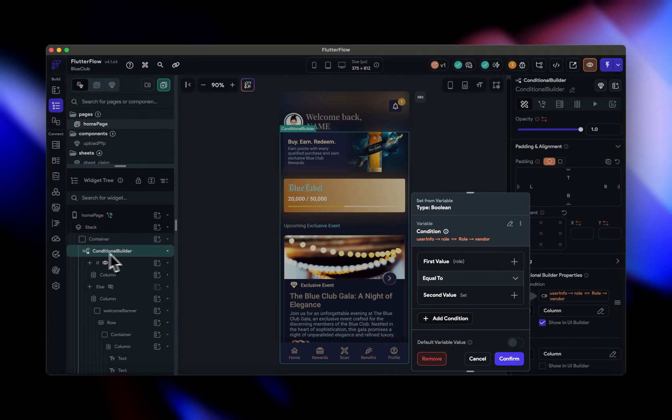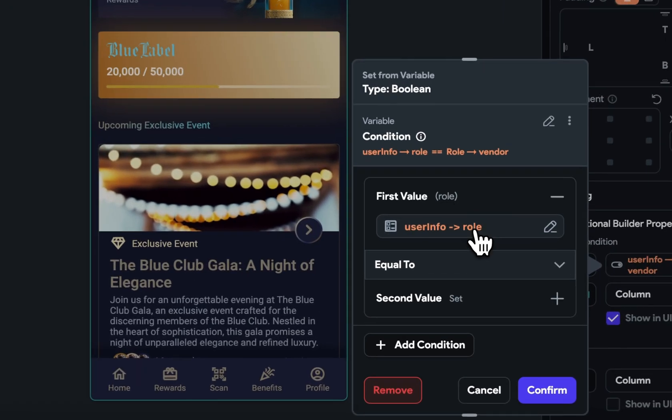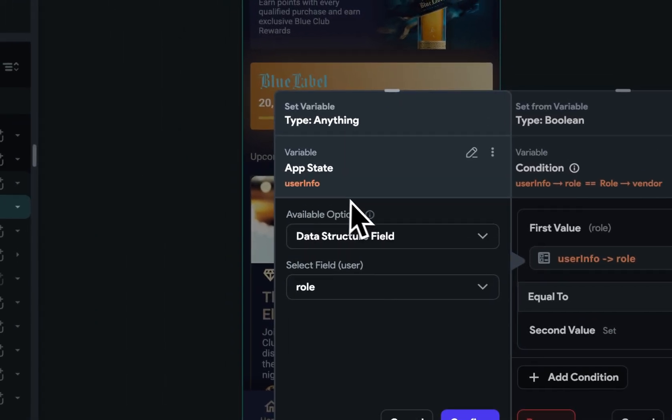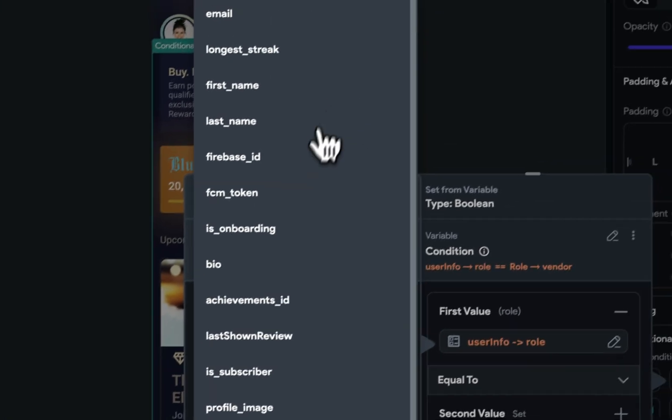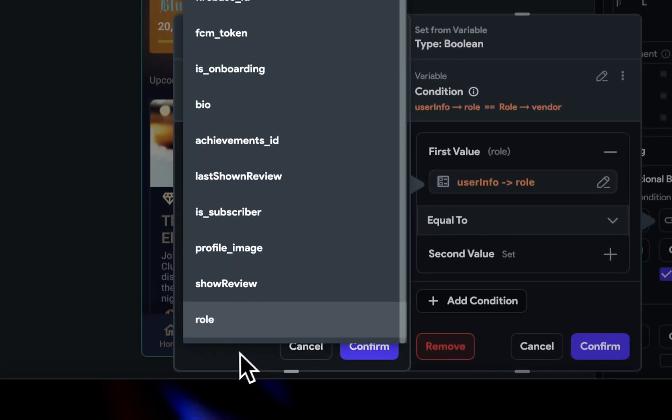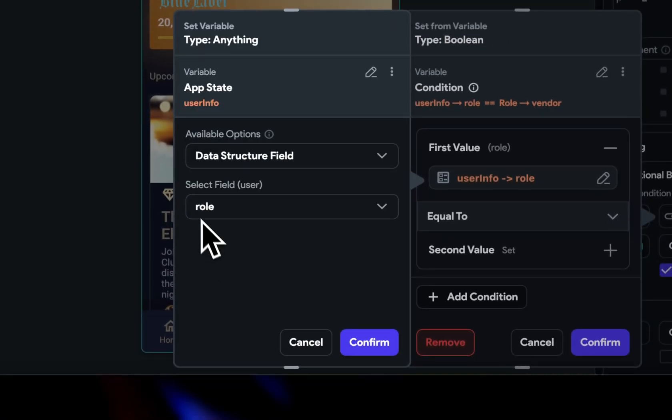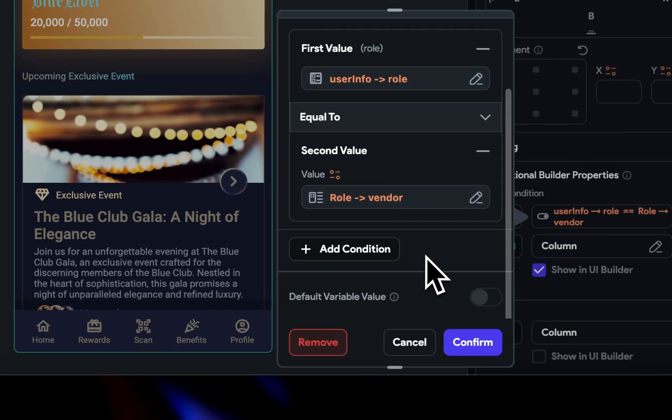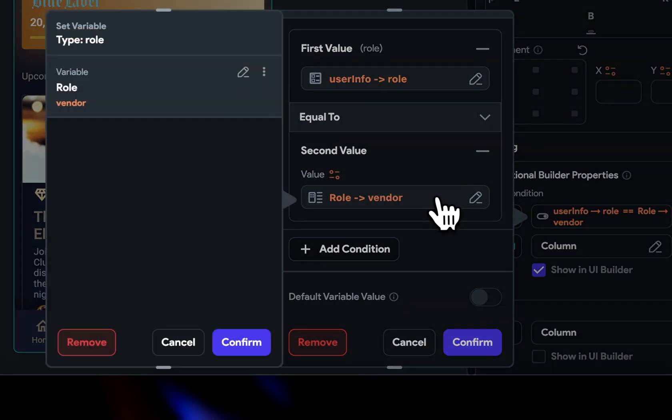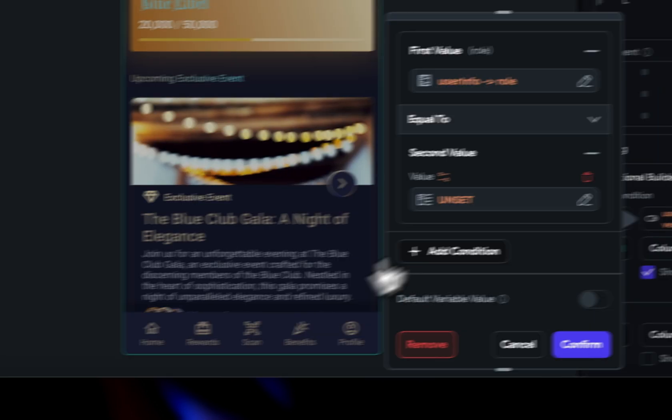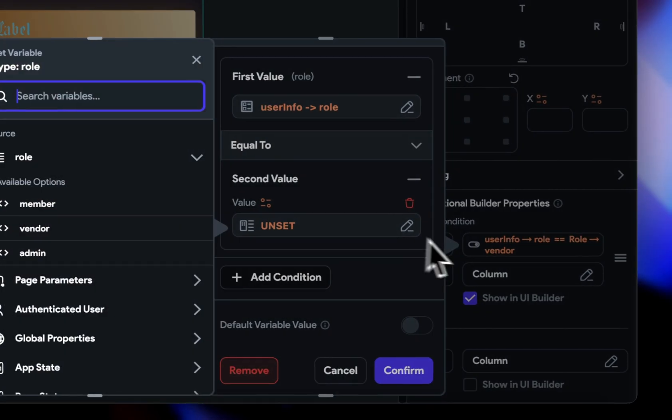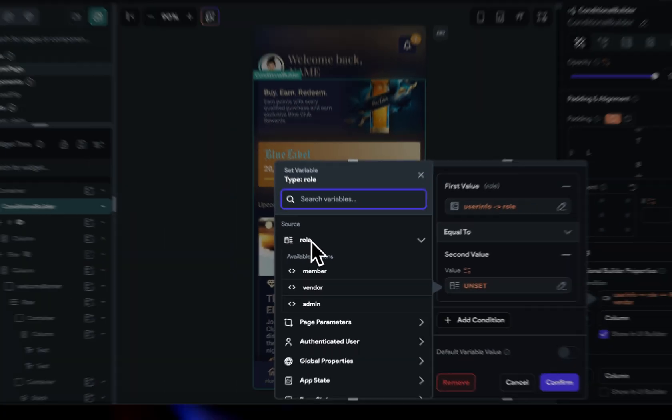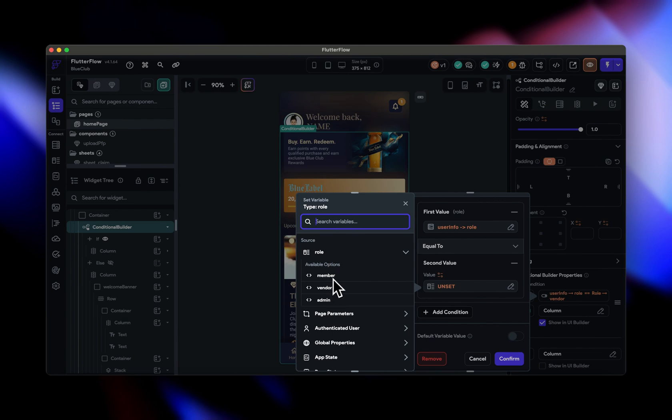We're going to use Conditional Builder to essentially build out different widget layouts based off of who the user is. So I have an app state here where I'm storing all my user info. You can take a look right here. Tons of different fields, but we're going to select Role here. And then once we select Role, we basically click in here and we instantly get this Role enum at the top, and then we can just select whichever condition that we want to meet.